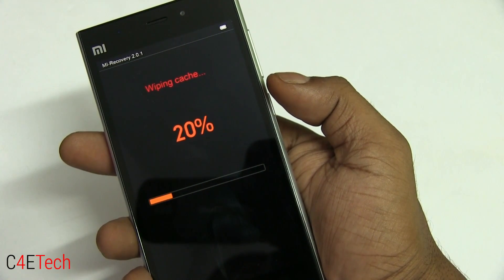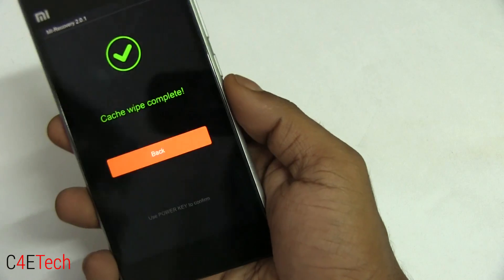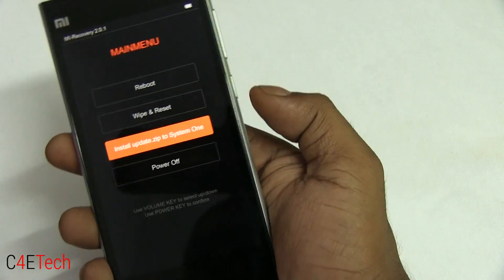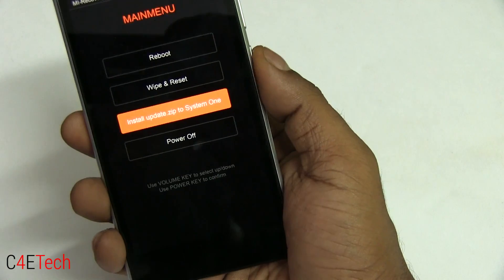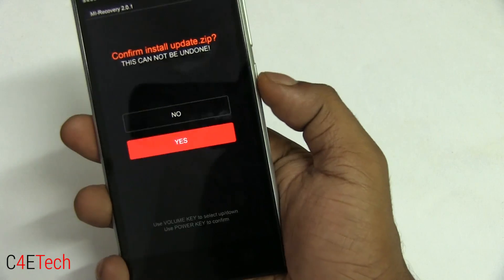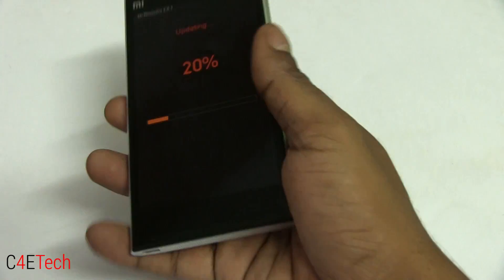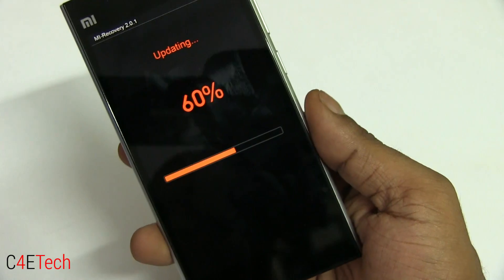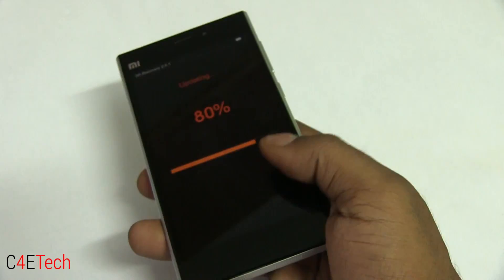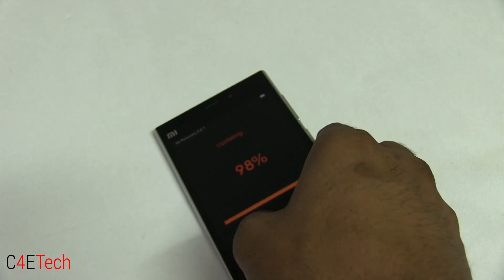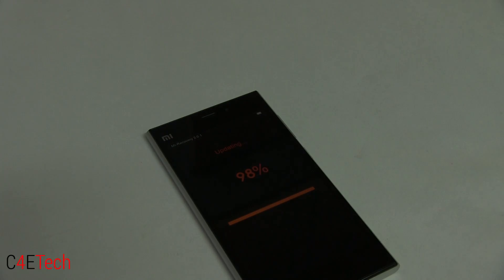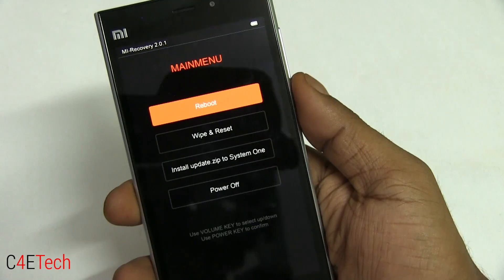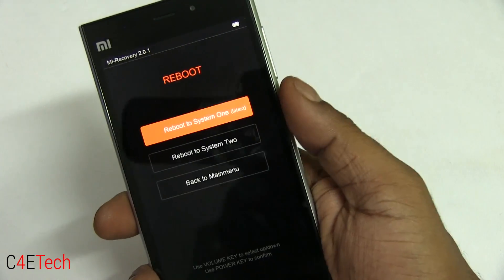Select 'Wipe and Reset' and just wipe cache — you don't have to wipe anything else right now. Once done, go back and select 'Install update.zip to System One' and hit Yes. This will take about five to ten minutes to complete. It will jump to 98% in a few seconds and remain there — that's normal, don't panic.